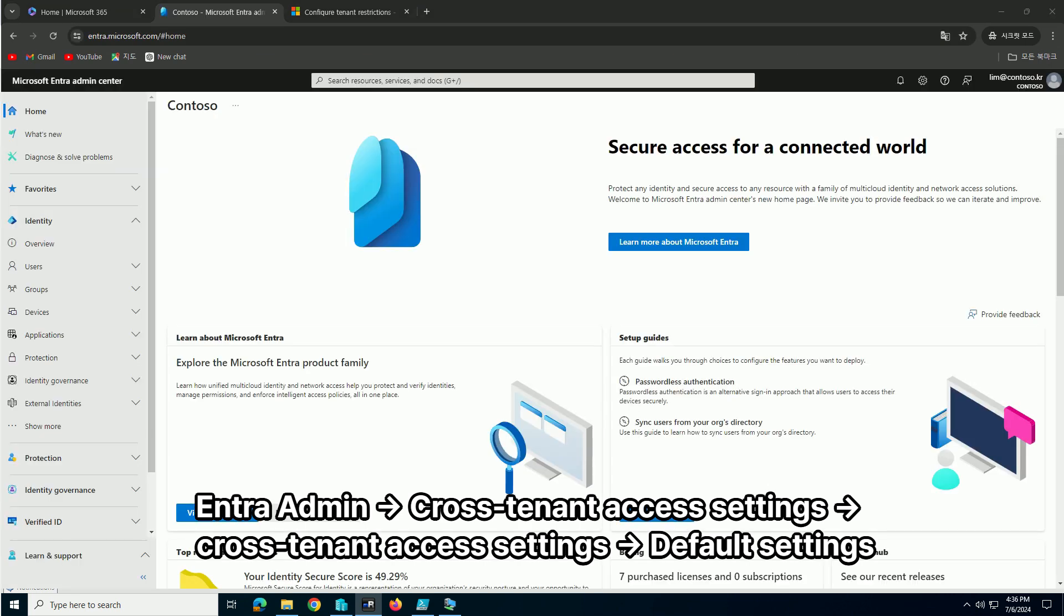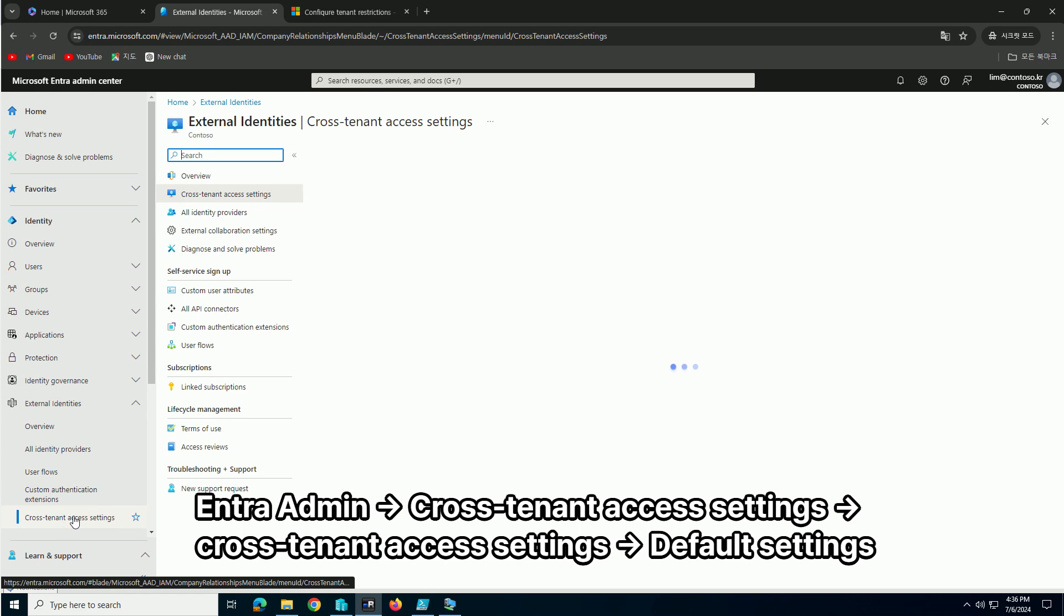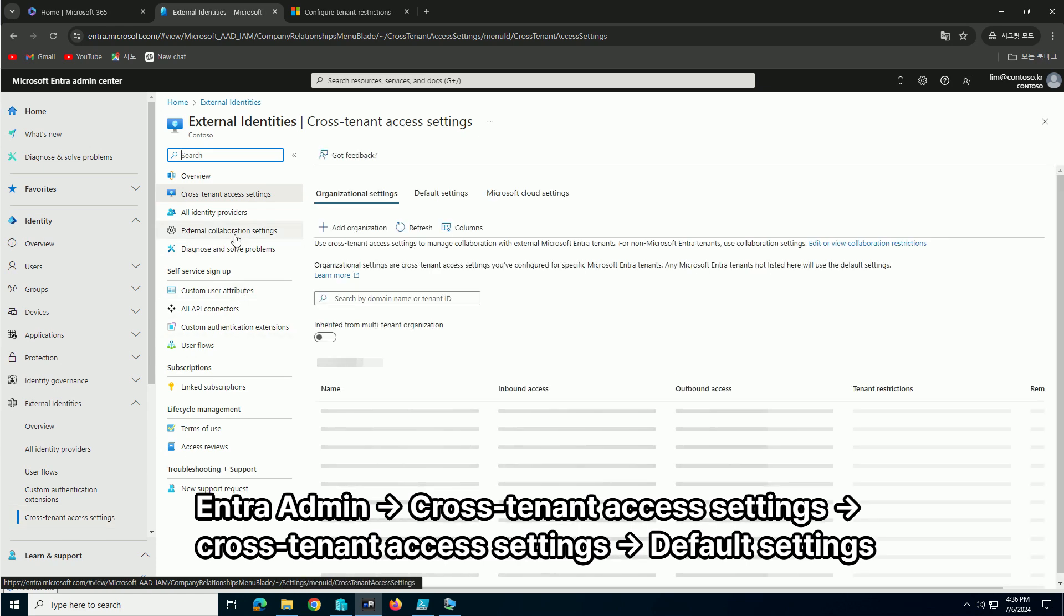Navigate through the menus in the following order: Enter Admin Center, Cross-Tenant Access Settings, Cross-Tenant Access Settings, Default Settings.